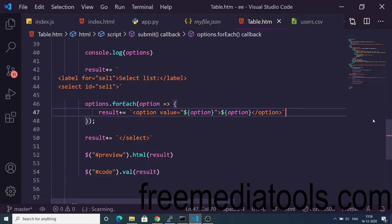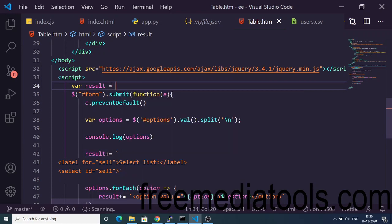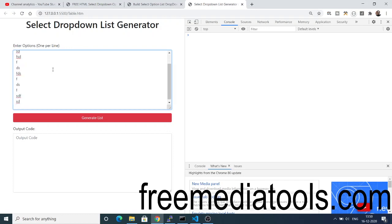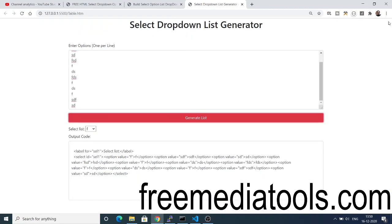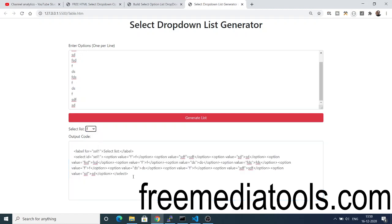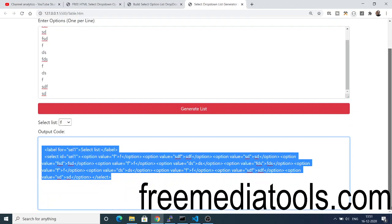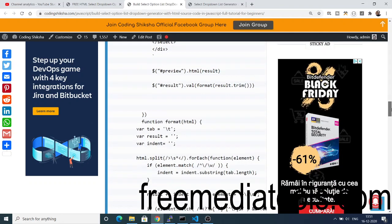The undefined error was because we hadn't initialized the result variable, so just initialize it to an empty string and the error goes away. You can see we now have the HTML code rendered out, but the HTML code is not formatted — it's not looking good. To format it there is a simple function we will write; you can find this function inside my blog.